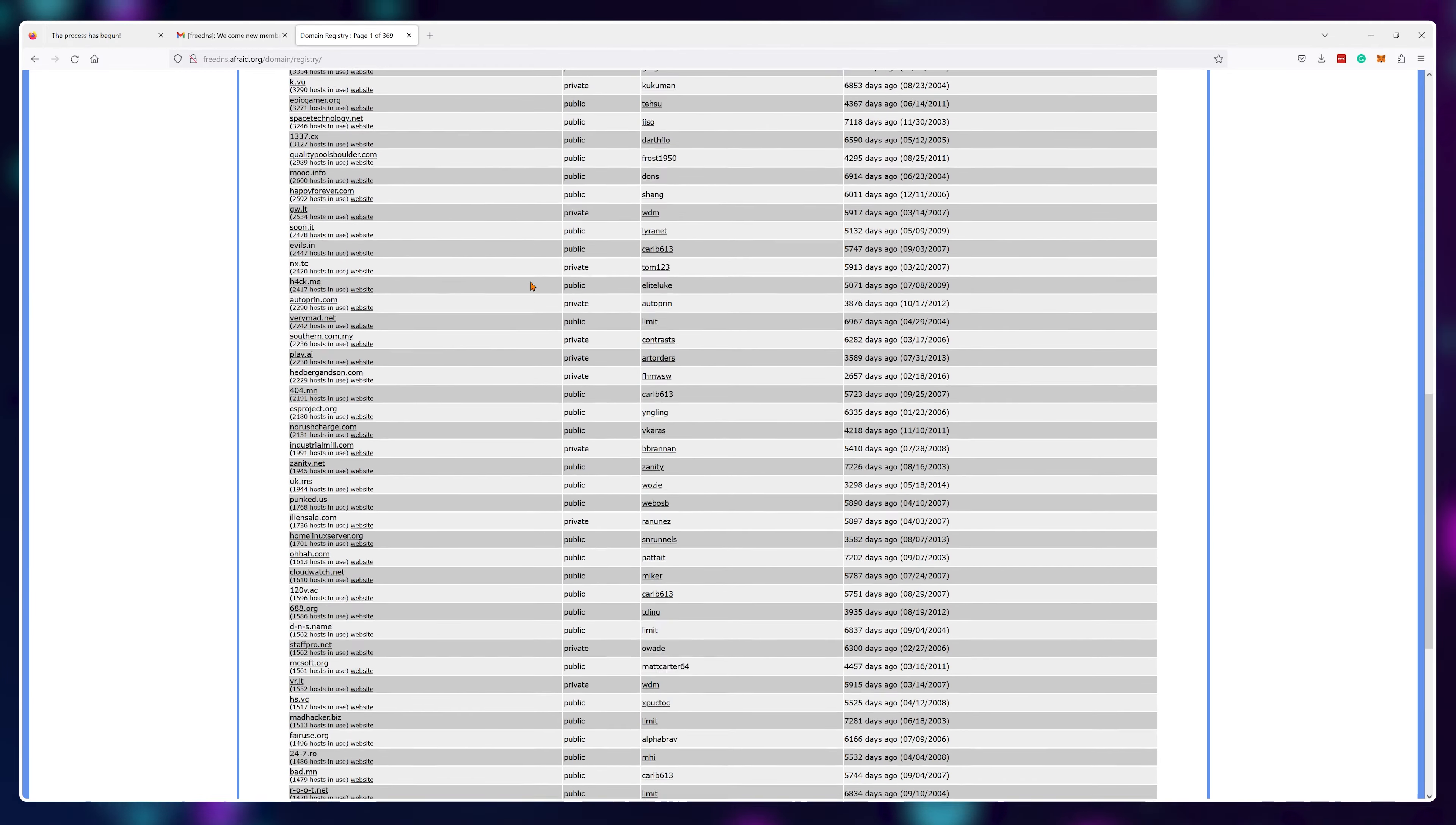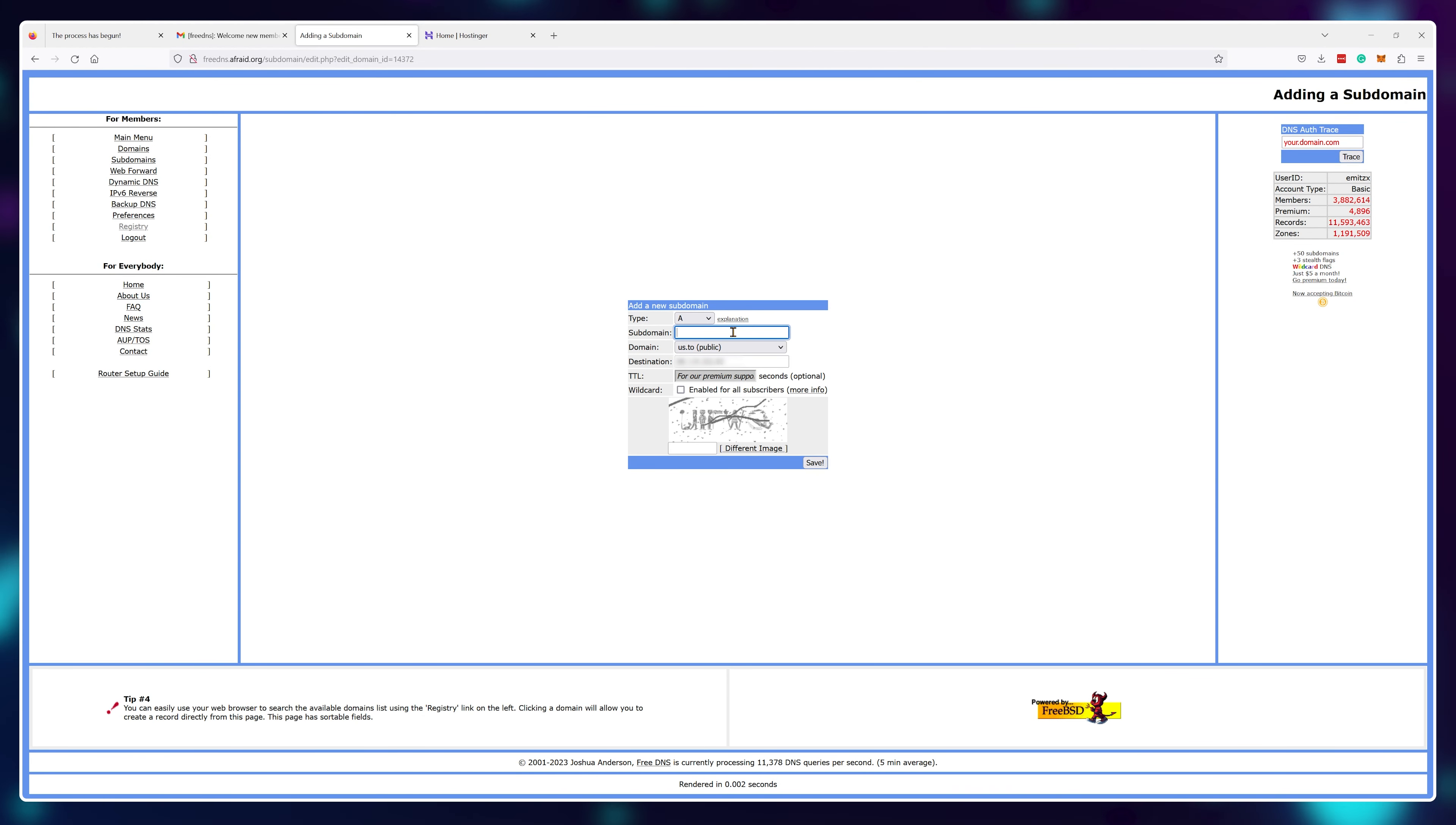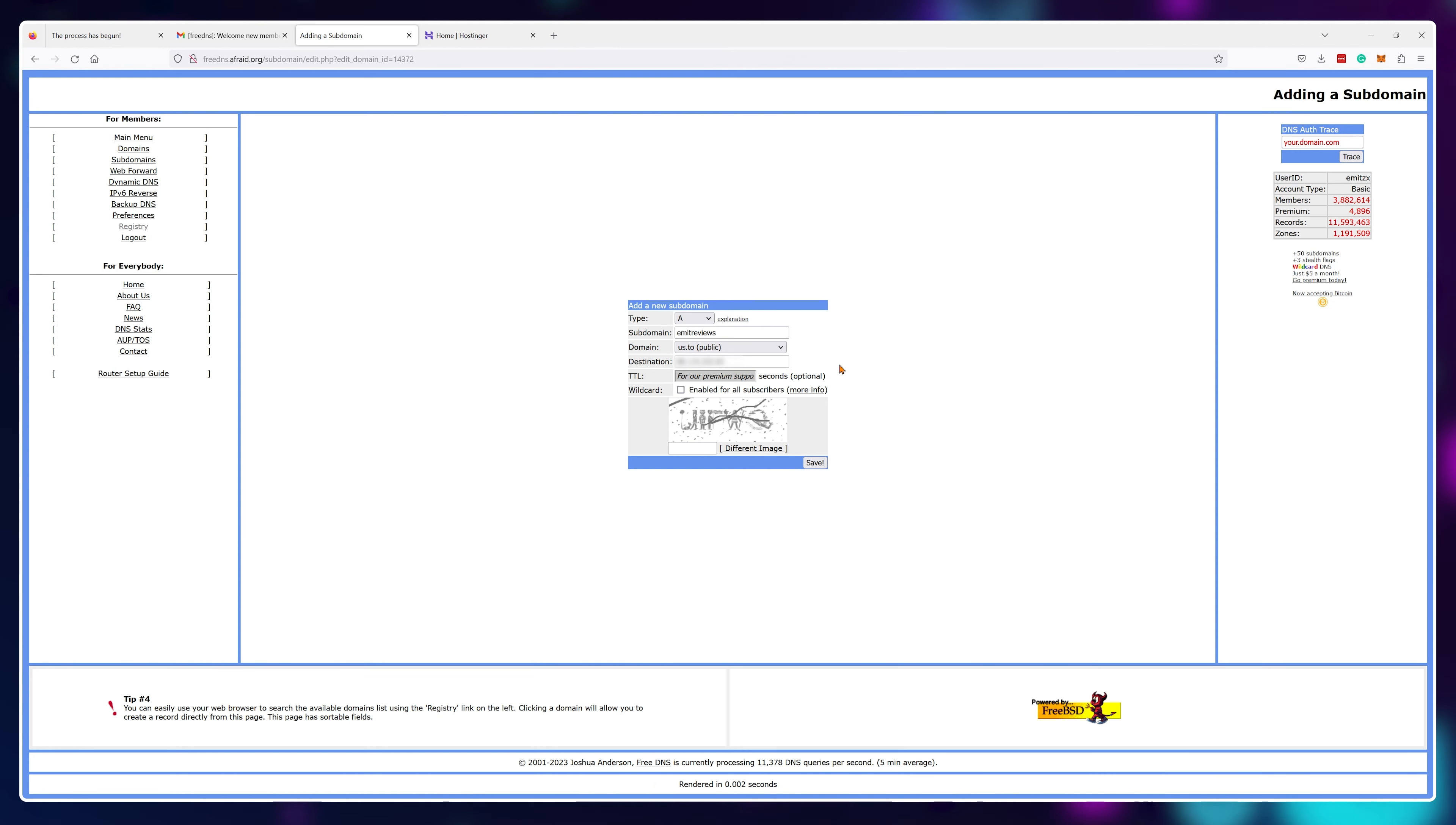My personal favorite is us.to because it's quite short. For my website name, I'll go with emitreviews. So my full free domain name is emitreviews.us.to. Now we need an IP address to point this domain to.